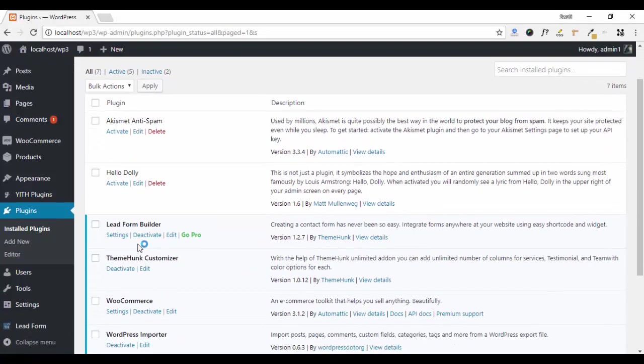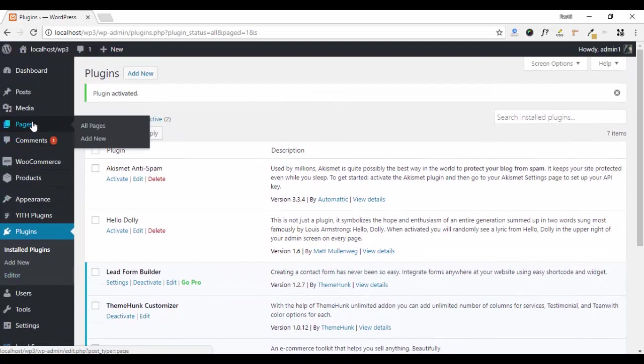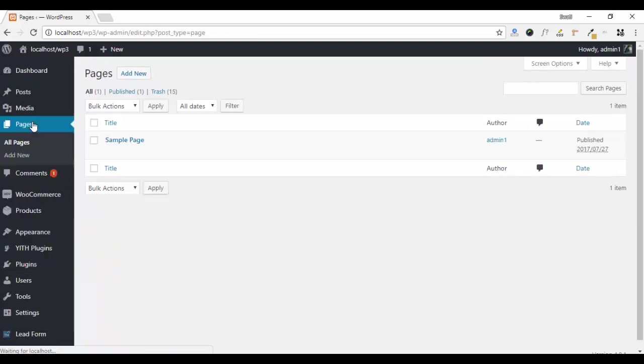Ok, your plugin has been activated. Now go to Pages and click on Add New.